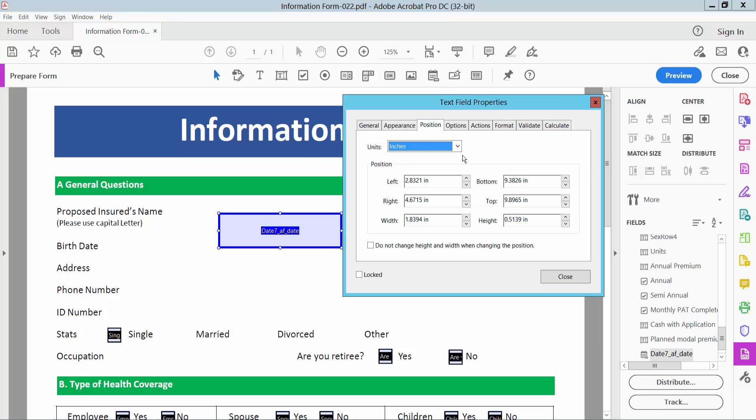In the position option, you can move it left, and also adjust the top and bottom positioning.